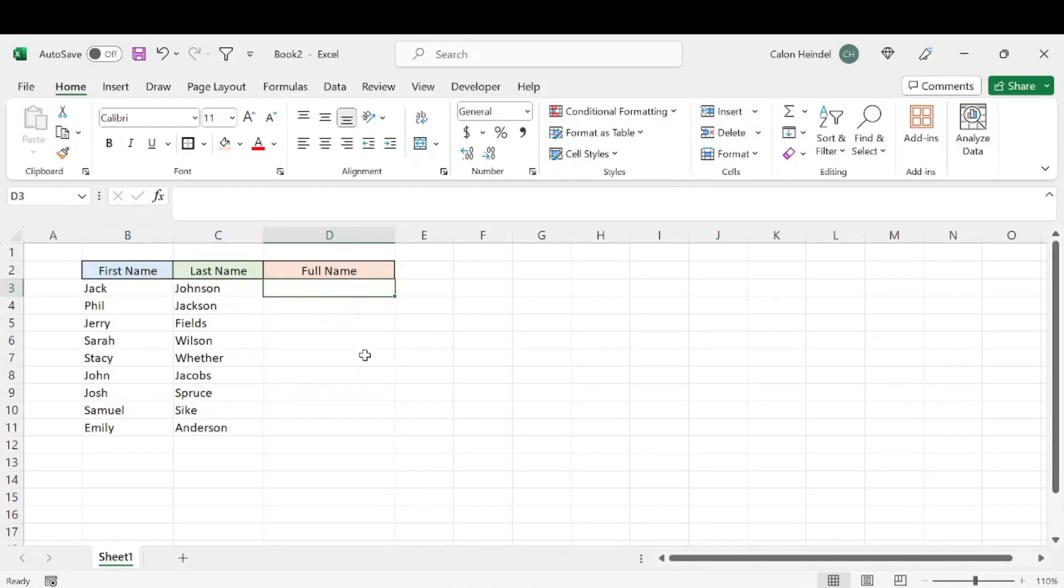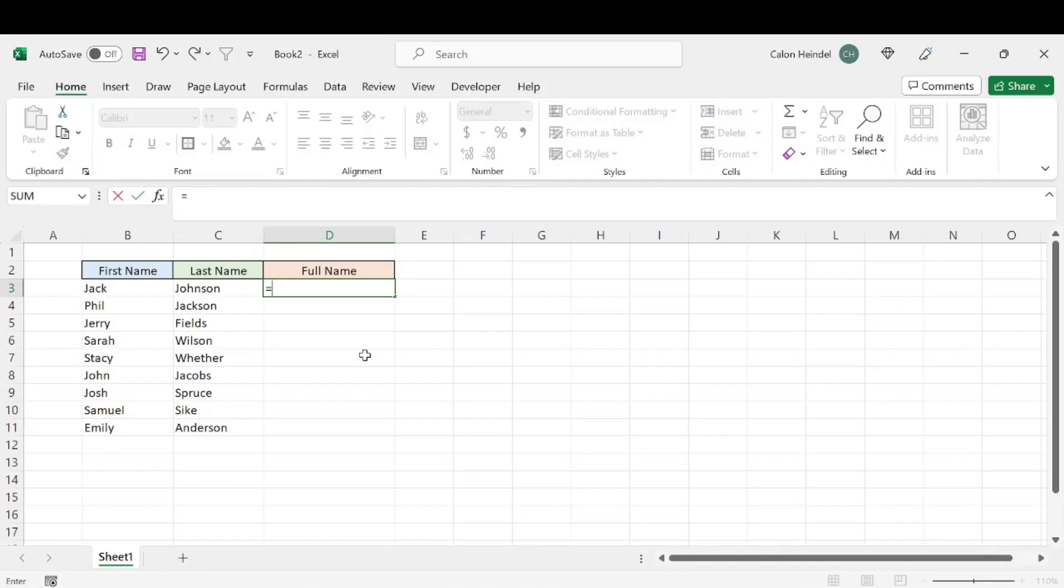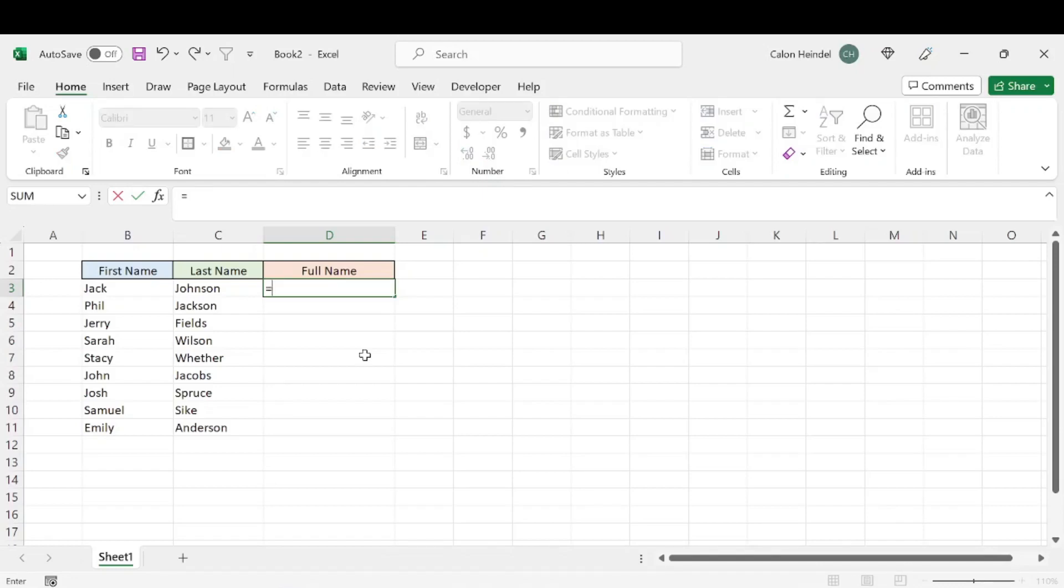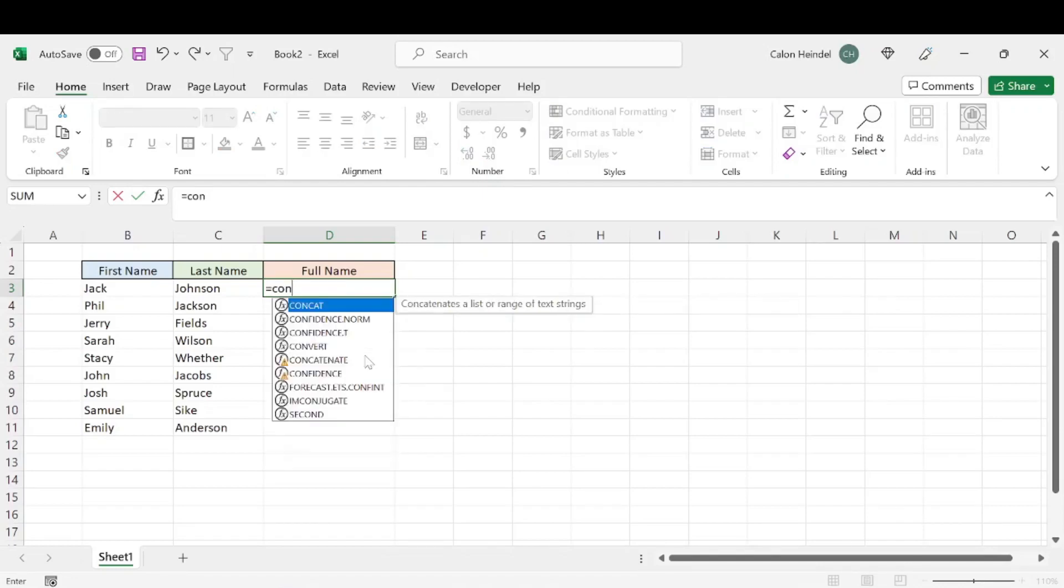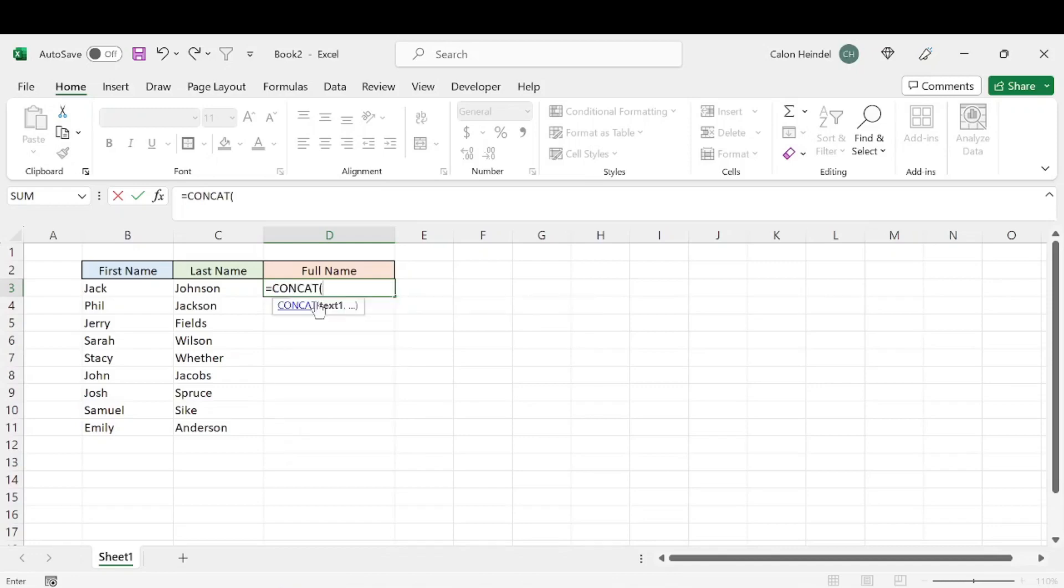Alright, so basically what you do is you're going to want to use a CONCAT formula. How you use that is you hit equals and you can type CONCAT. It'll pull up here. If I hit tab, it'll select that formula. So in this case,